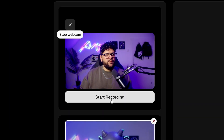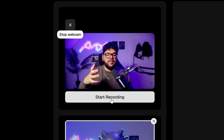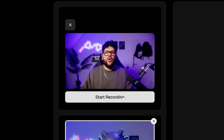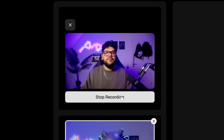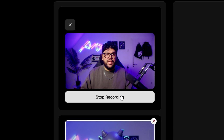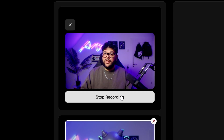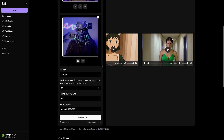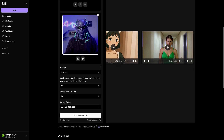I'm going to go ahead and record myself, keep it pretty short, and use this as my driving video. I'm going to start recording now. Hello, I am testing this and doing different facial expressions to see if this is going to work — and it should work. I have my video there, it's about nine seconds. I'm going to close this now and come down to my settings.